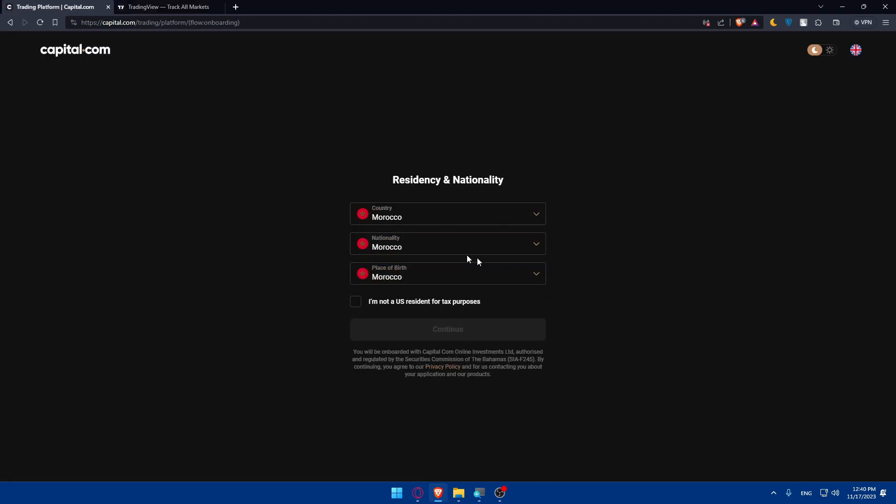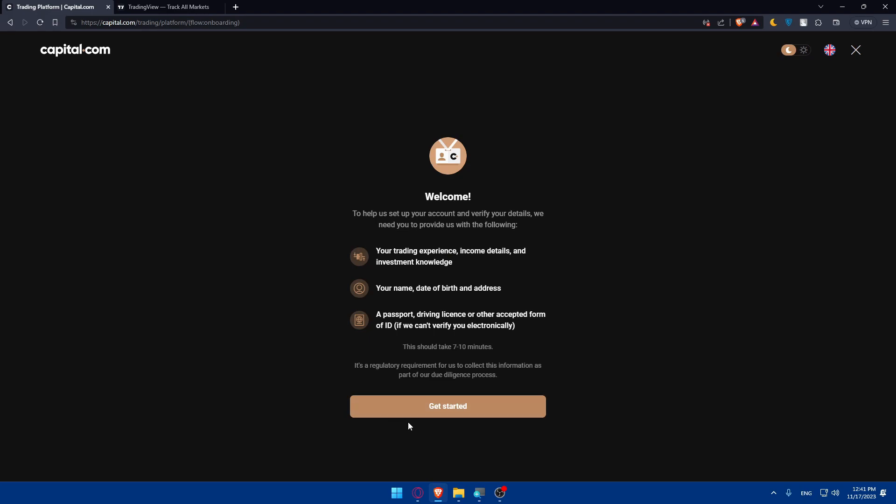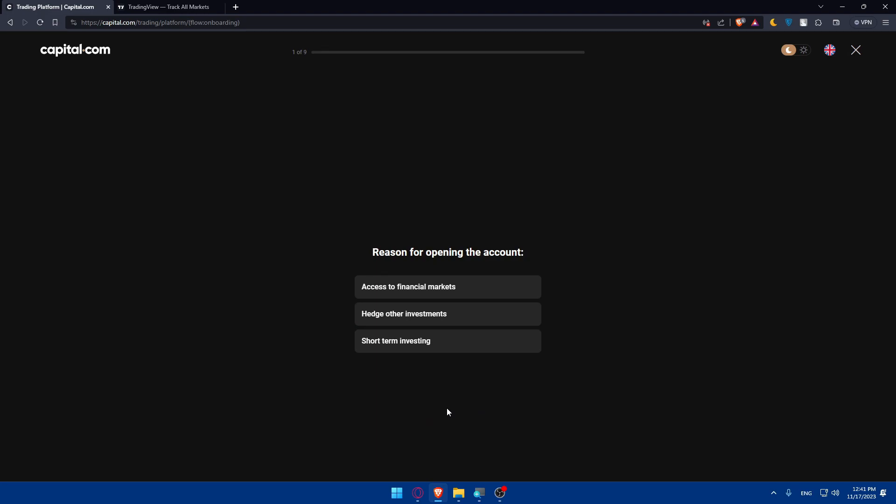And as you can see, I'm not a US resident for tax purposes. Click on Continue. Of course, if you are, make sure to not check that. And here, as you can see, click on Get Started.